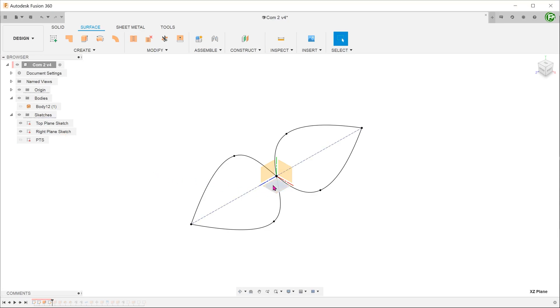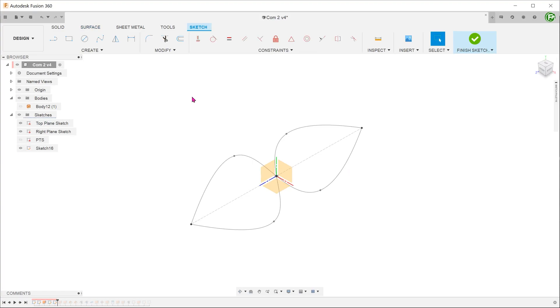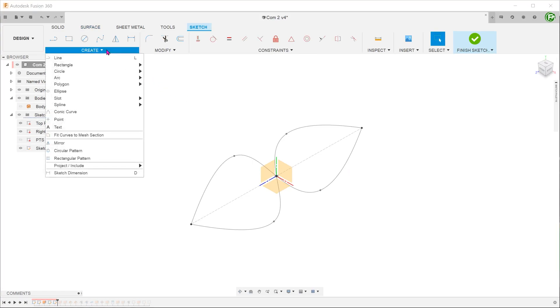Start a sketch on any plane. Go to create, project include, intersection curve.